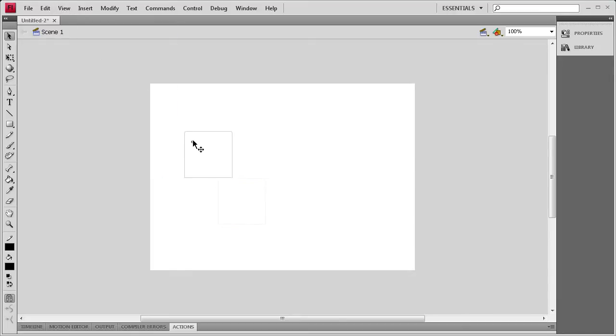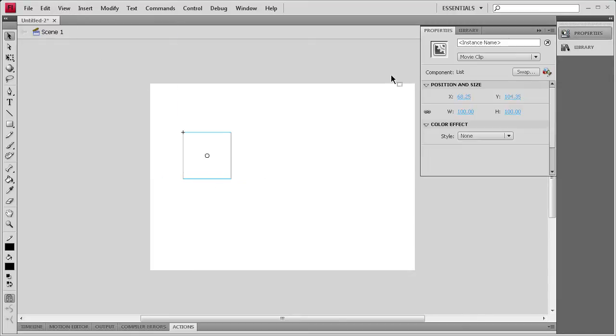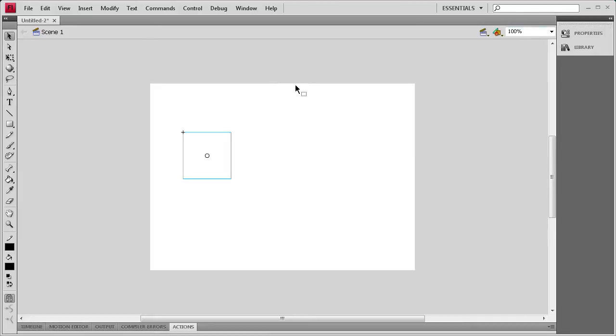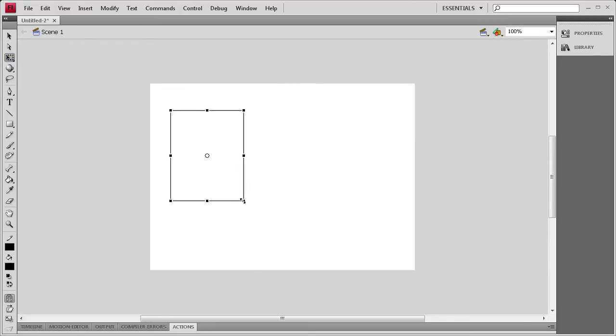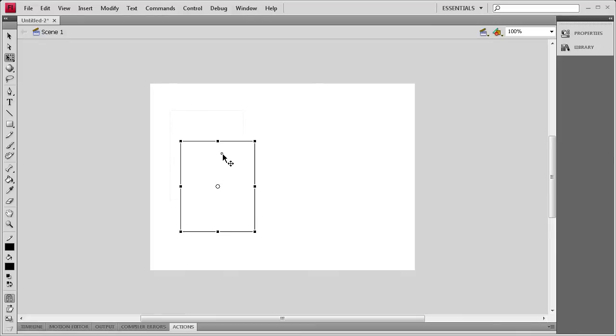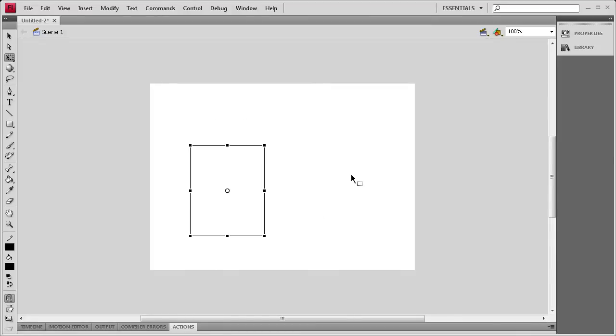Now once I have this component, I'm going to go to Properties, give it an instance name of ListBox. We'll close that up. And then what we're going to do is just size it up to make it a little bit larger of a box, so we can fit more options in there. So I'm just going to put that on the stage wherever I want it to be.